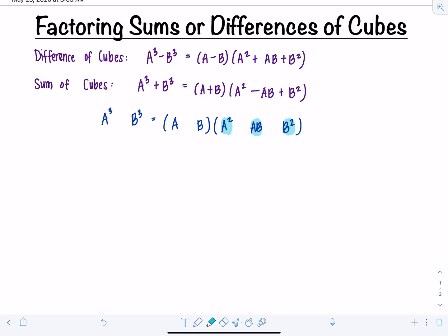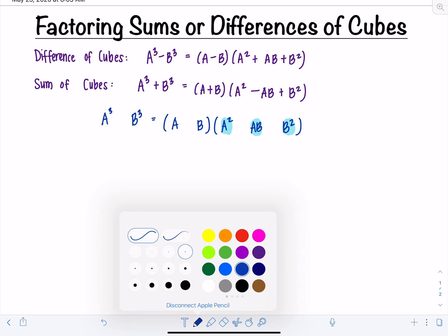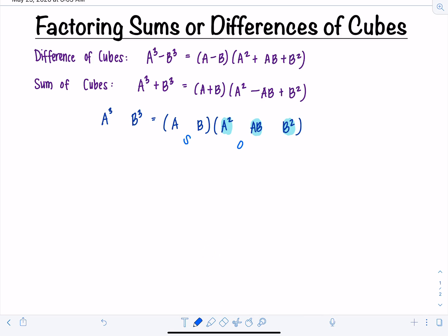Now we have to fill in the signs. To help you remember, think of SOAP — Same, Opposite, Always Positive. For a difference of cubes, A cubed minus B cubed, we base it off the original sign. The first factor gets the same sign — subtraction. Then the opposite sign — addition. And the last one is always positive — addition as well. That matches the formula.